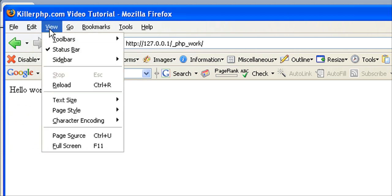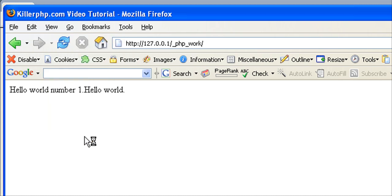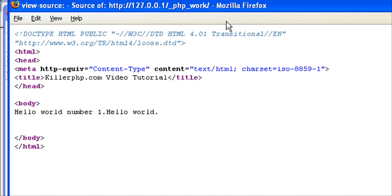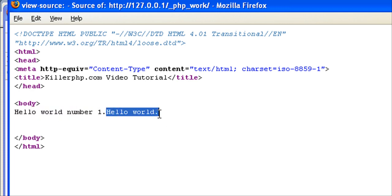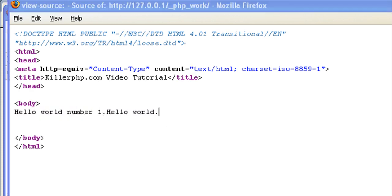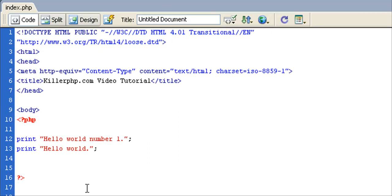Let's point out a few things. Now let's look at the source, page source. Now here's a couple of things I want you to understand. You notice how hello world number one and hello world are all on one line, though in our PHP code it's on two lines.